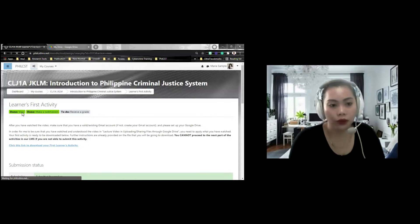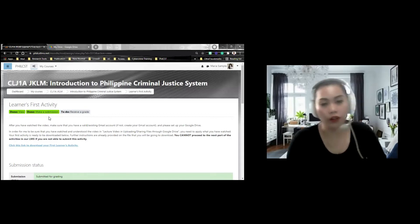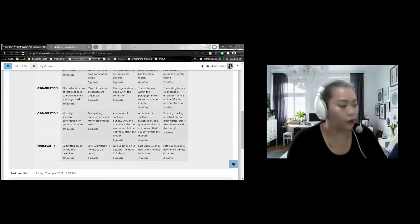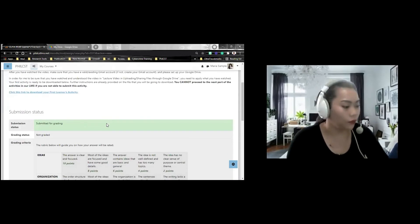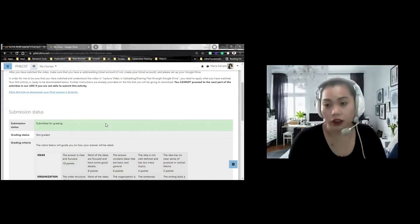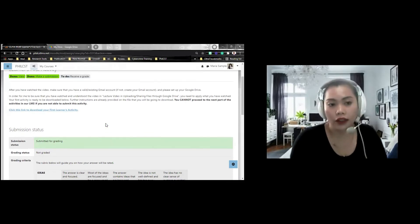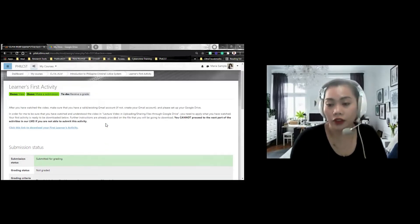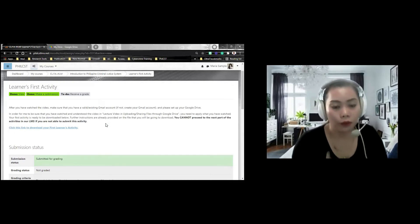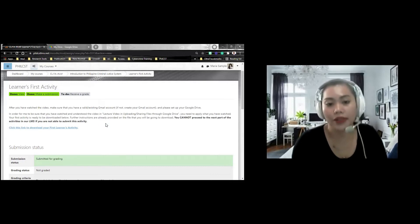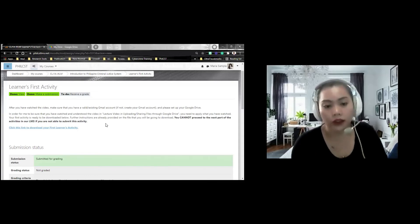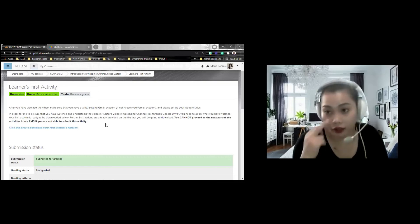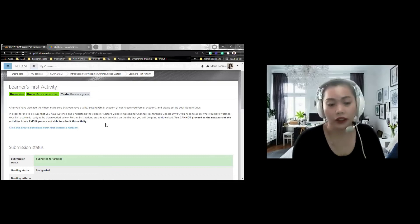If you're going to notice, nagkaroon na ng green mark ang view, nagkaroon na ng make submission, pero, wala pa rin receive grade. Ma'am, makakaproceed na ba ako sa next activity? Hindi pa, kasi hindi pa siya na-check or hindi pa siya na-receive ng grade. The purpose kung bakit kailangan namin i-check ang learner's activity muna, kailangan mo muna namin mabigyan ng grade para ma-assure namin or ma-assure kami na alam nyo kung paano mag-send ng assignment using Google Drive.